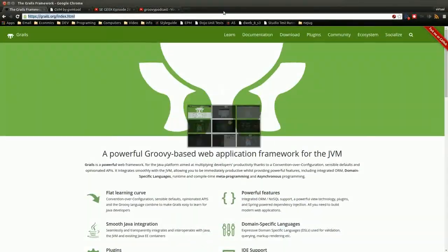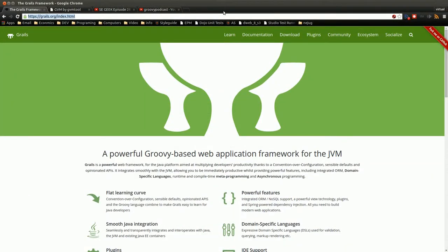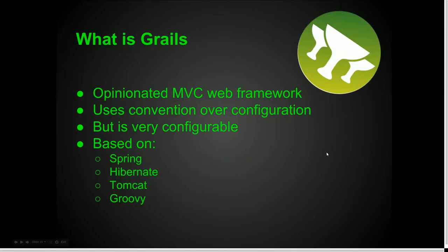So what is Grails? Grails is a web application framework written based on Groovy for the JVM, and it does a lot of convention over configuration, very similar to Rails — Ruby on Rails — or Django, which is a Python-based framework. It just gives you a lot of stuff out of the box, ready to go.